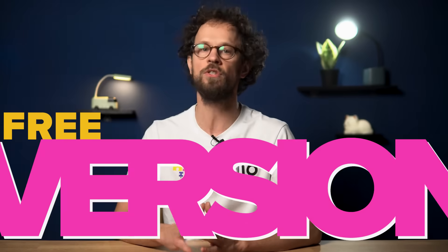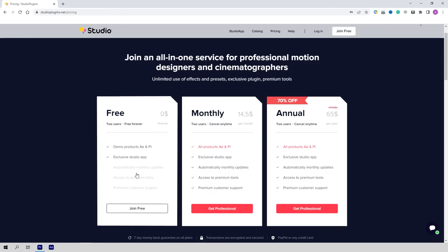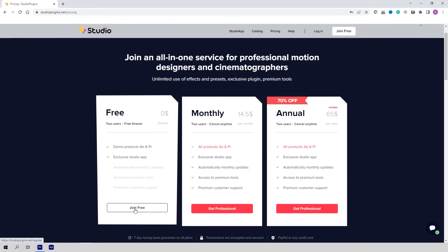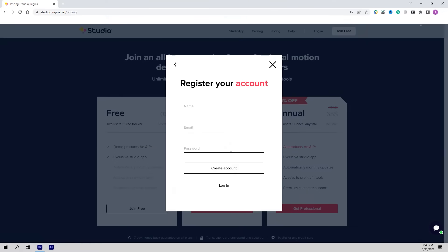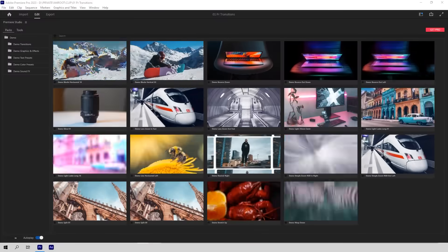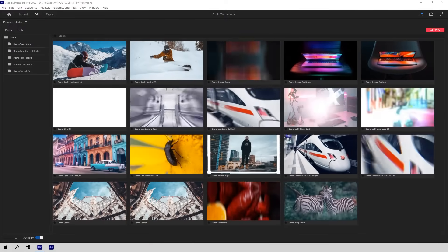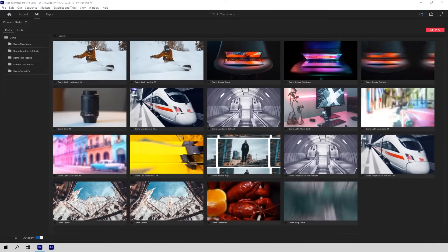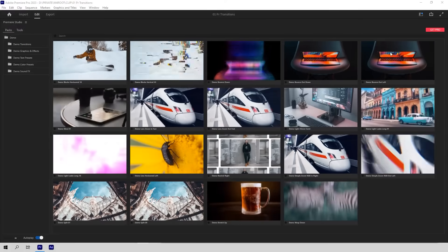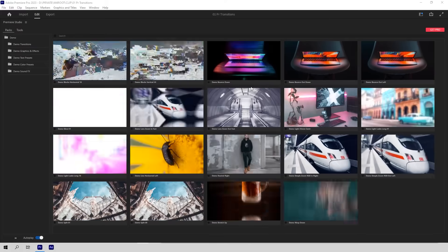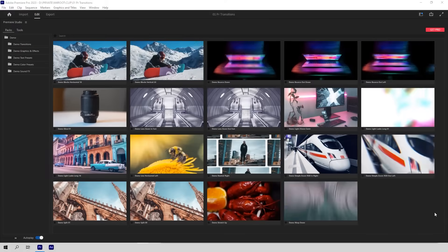The next important thing I want to tell you about is that there is a free version of this package, which is already available on our website at any time. It's very easy to use. All you need to do is complete a 30-second registration. There is no need to link your credit card or anything whatsoever. There are about 20 professional transitions already available in this free version, including a couple of glitch transitions, nice bounce transitions, glow, zoom, stretch and so on.